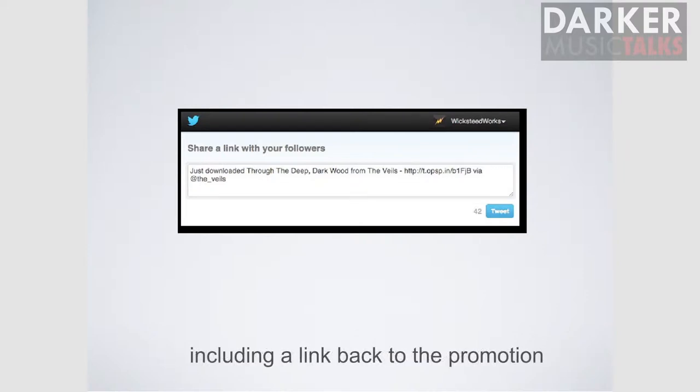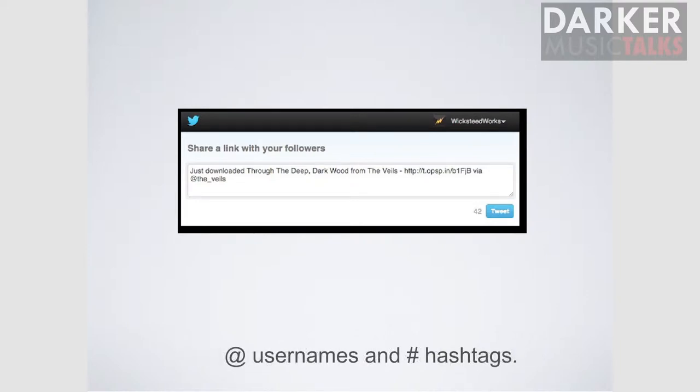You can include a link back to the promotion, which you'd naturally be wanting to do. You can include your own username, and you can include any hashtags that are relevant to the promotion.